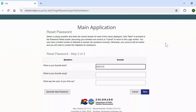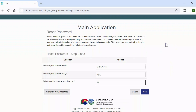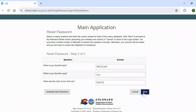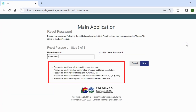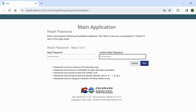Option 2: answer your security questions and reset your password. If you choose to answer your security questions, click Next and you can now change your password. Remember to follow the guidelines below when changing your password. Click Next and the system will prompt you to login to SIS with your new password.